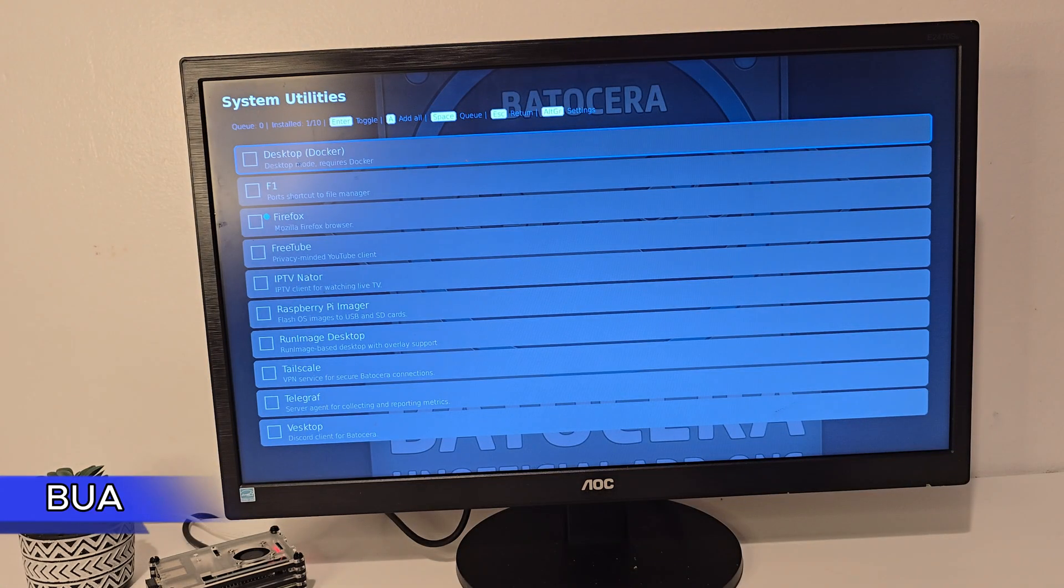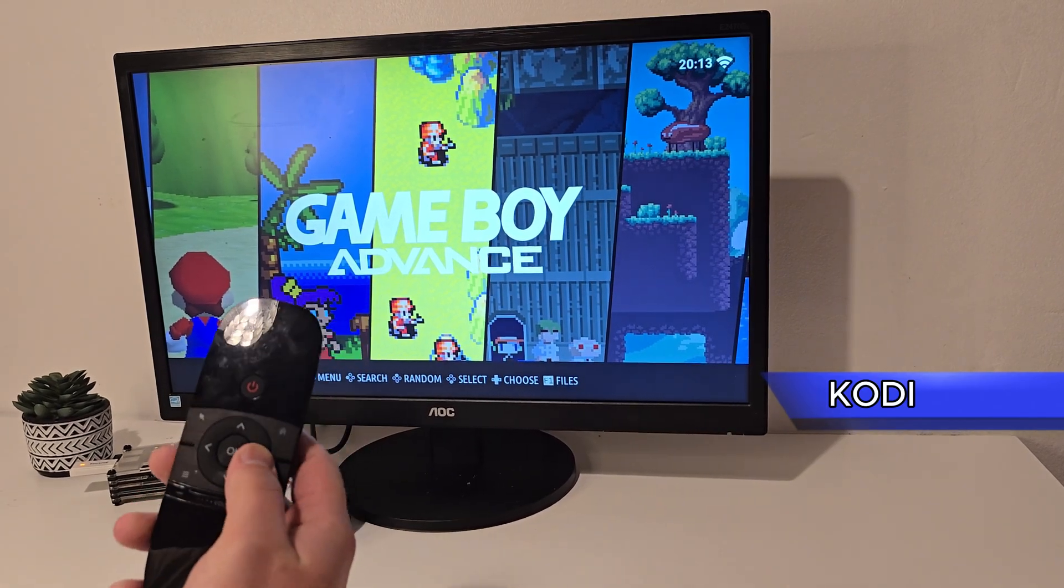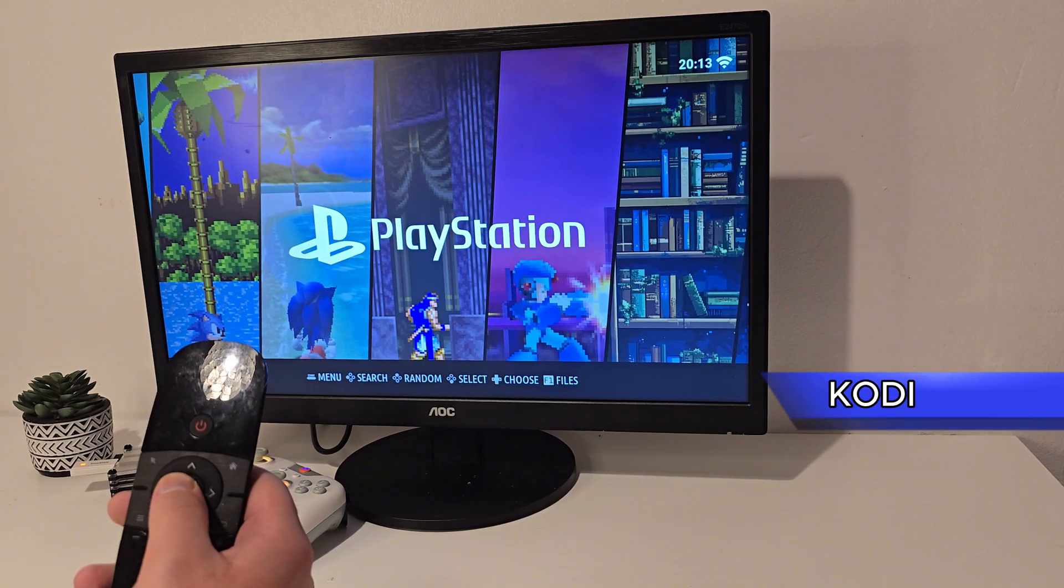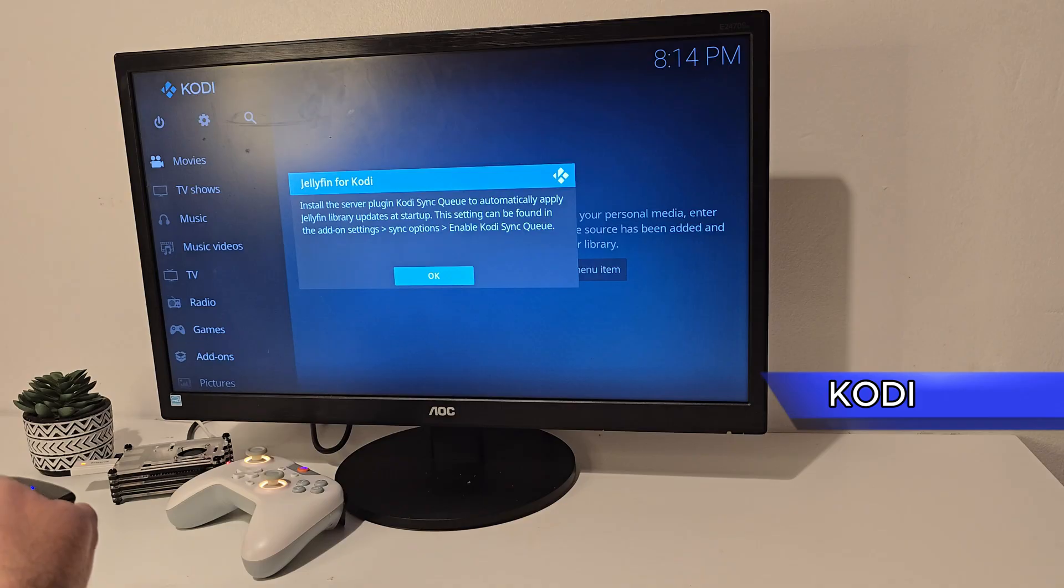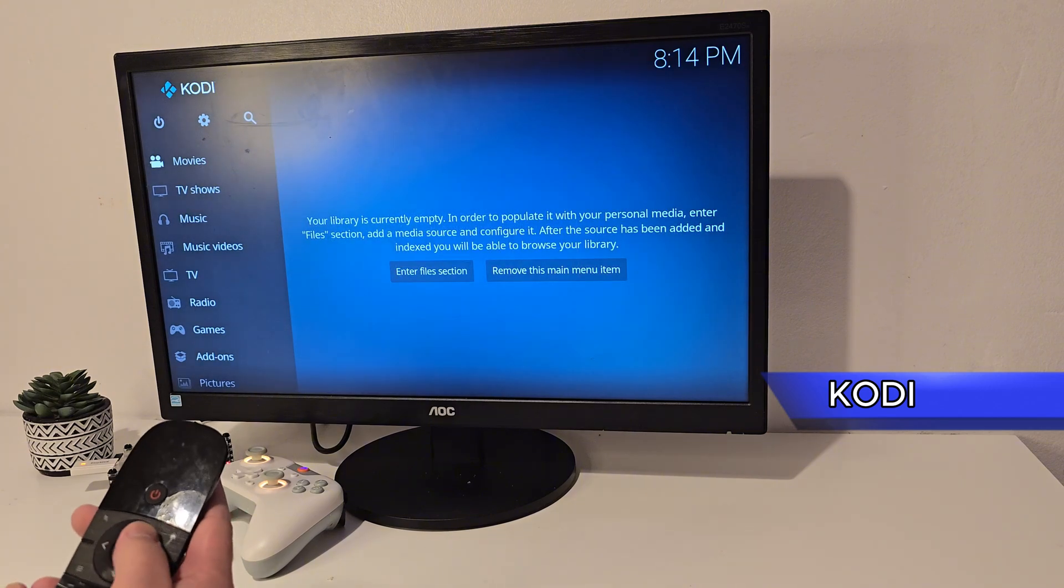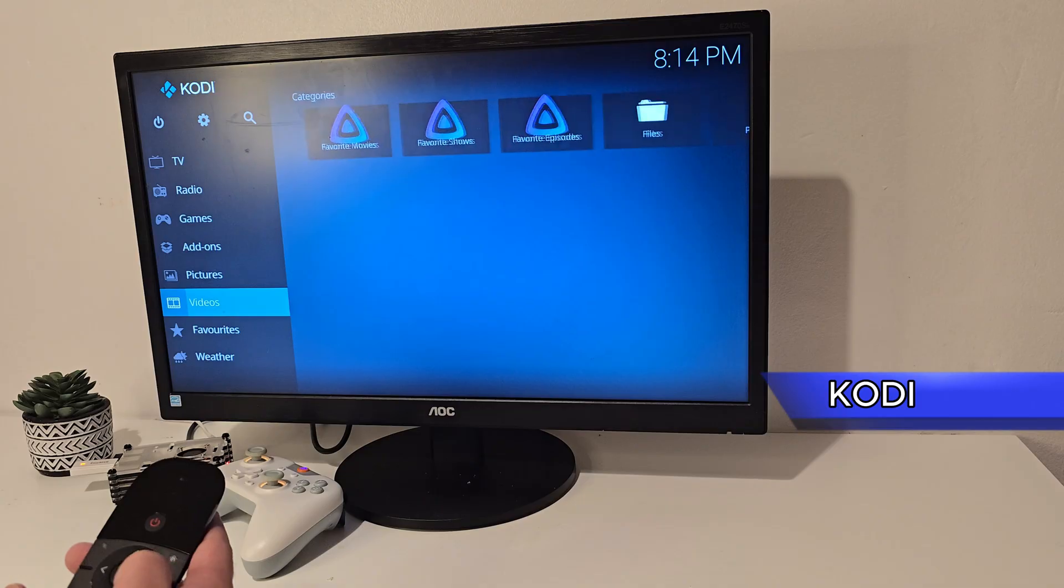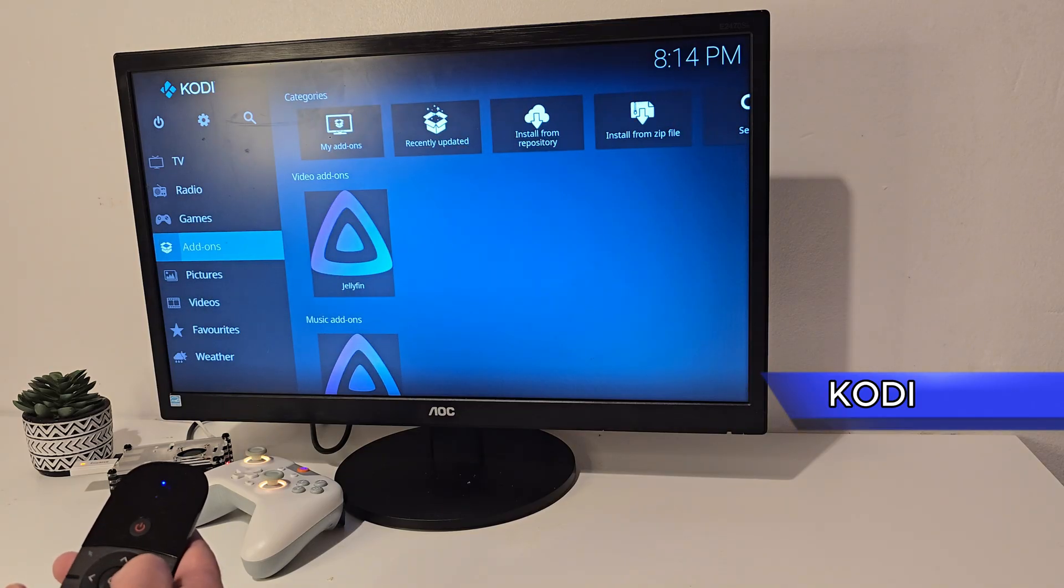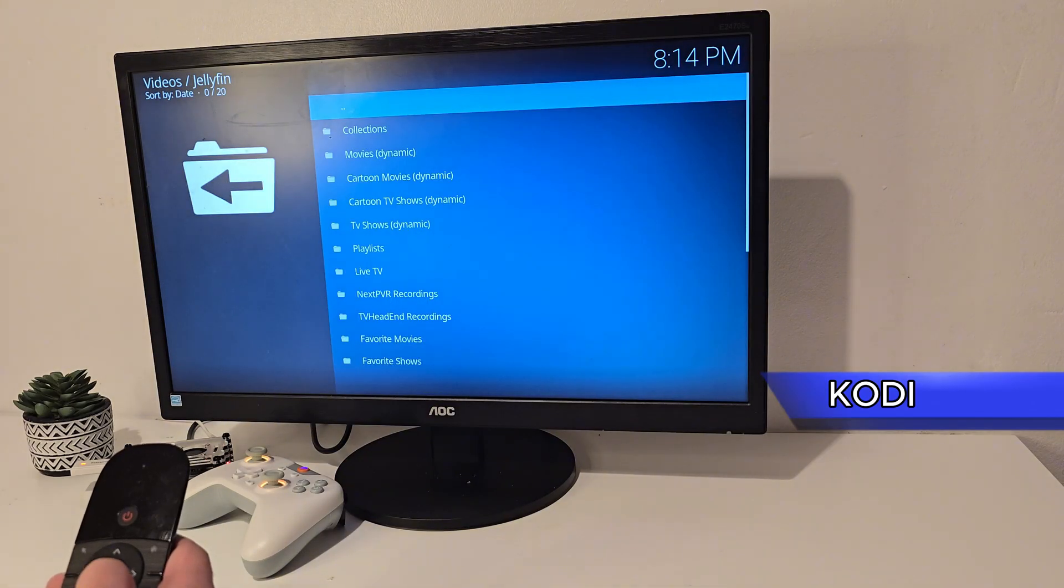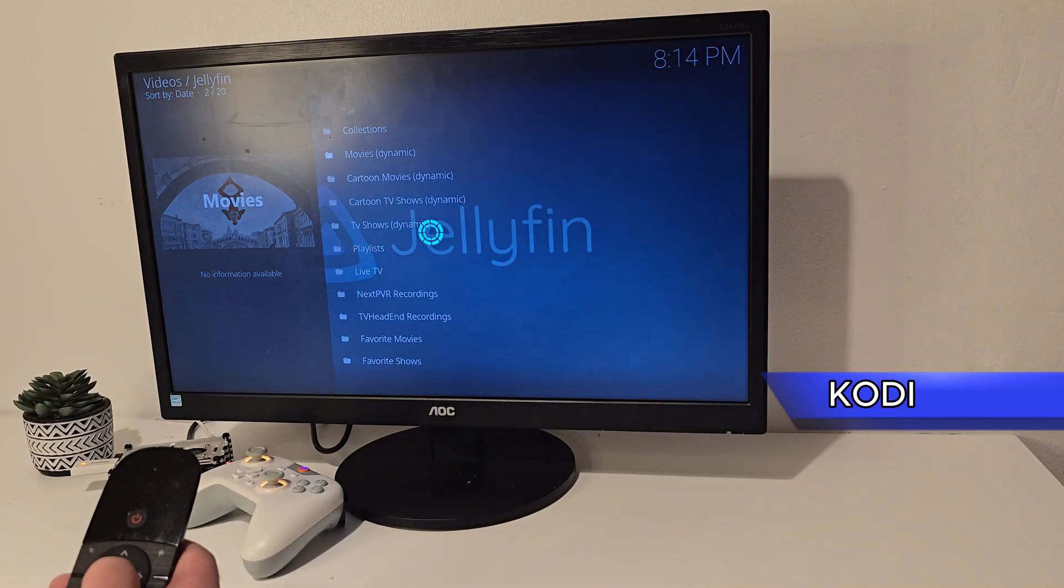We might cover more of these add-ons in a future video. Of course, this little device isn't only for gaming. If you like watching movies or TV shows, Batocera includes Kodi right out of the box. I connected it to my Jellyfin server and everything works perfectly. Navigation is smooth, video playback is smooth, and using an air mouse remote makes everything even easier. If you're using Raspberry Pi as a tiny living room media machine, this setup is actually pretty great.